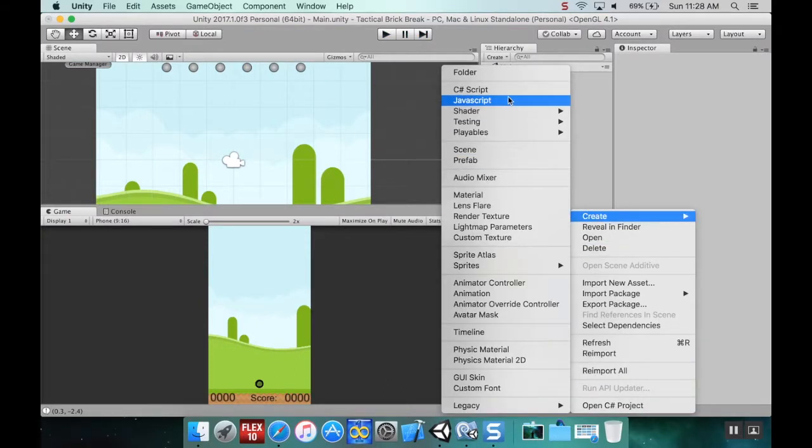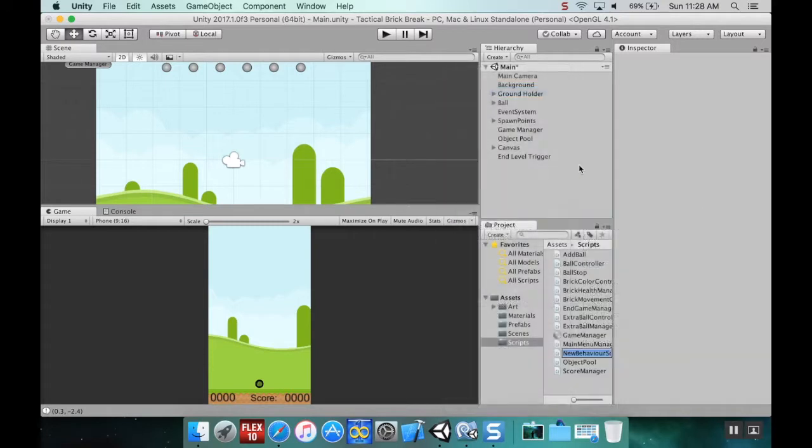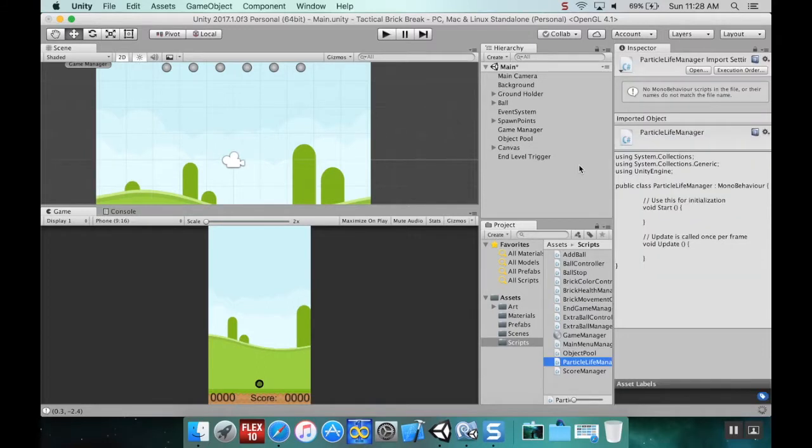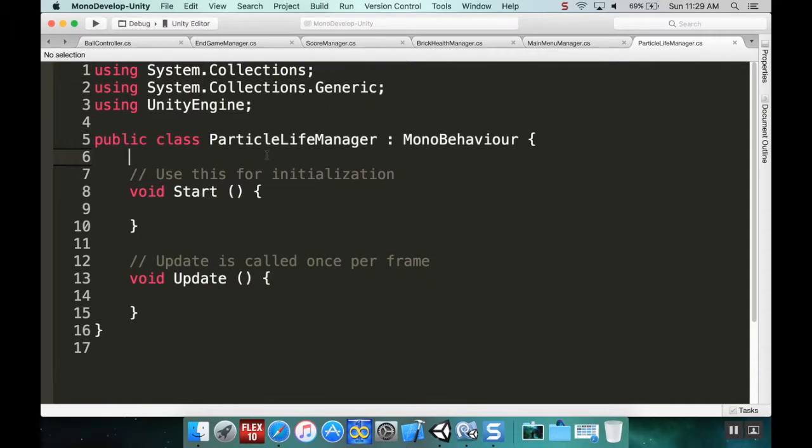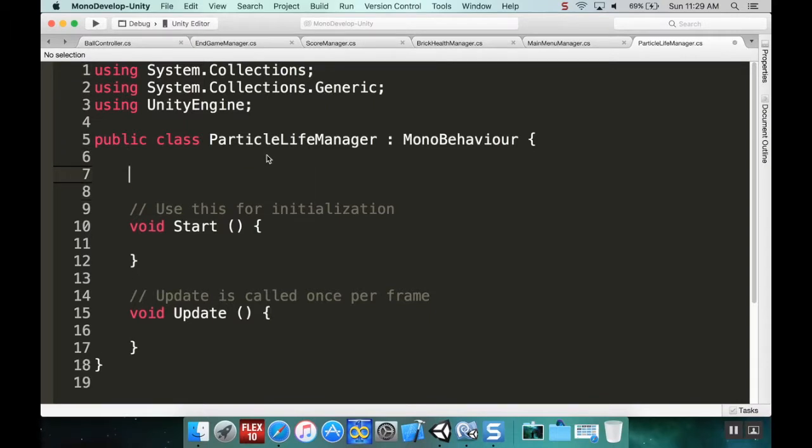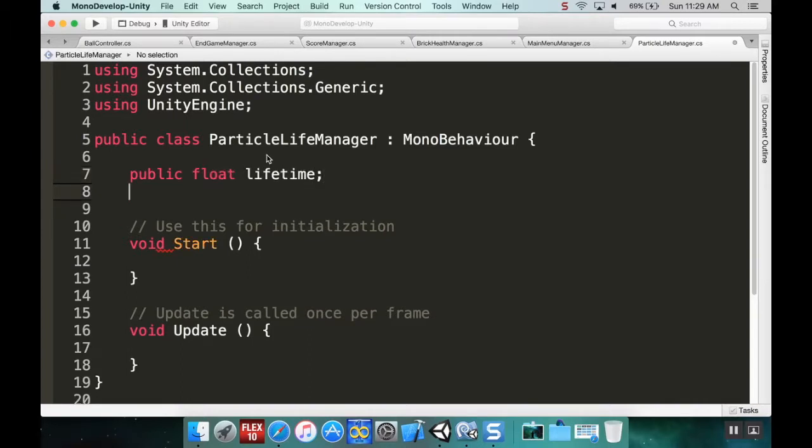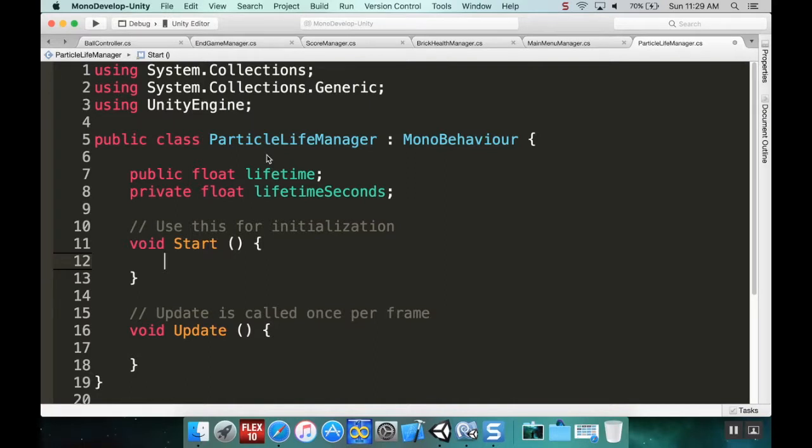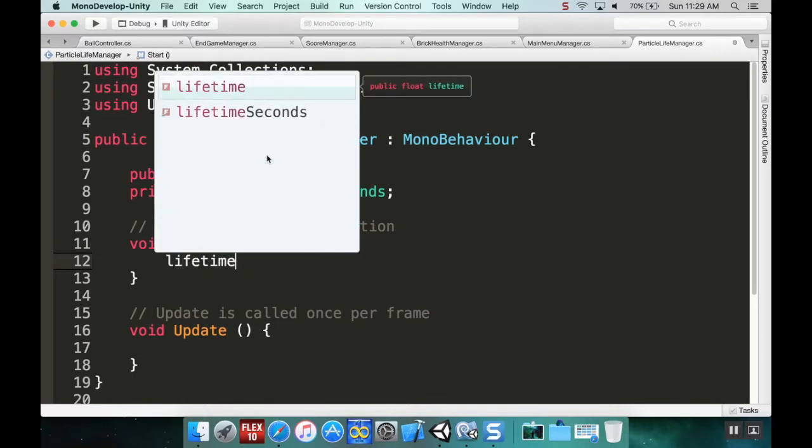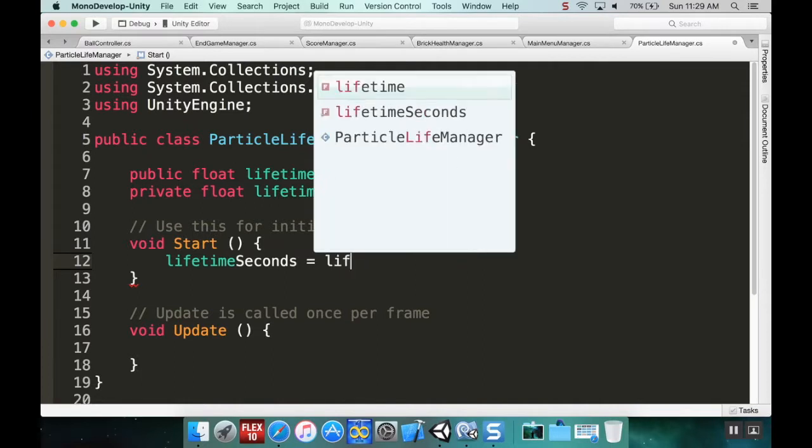We're going to create a new C# script called particle life manager. This is going to turn the particle system off after a certain amount of time. I'm going to create a public float lifetime and a private float lifetime seconds. I want one float that I set in the editor and the other one to be ticking down.